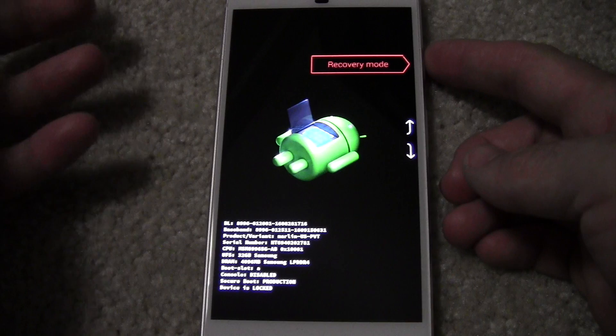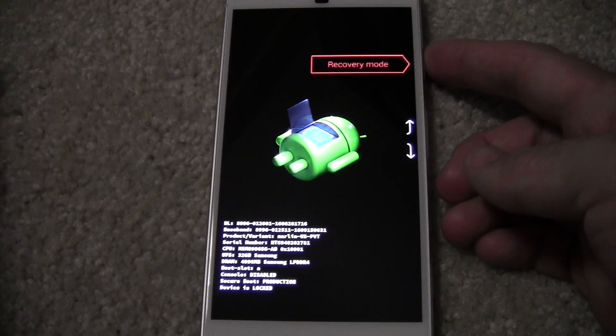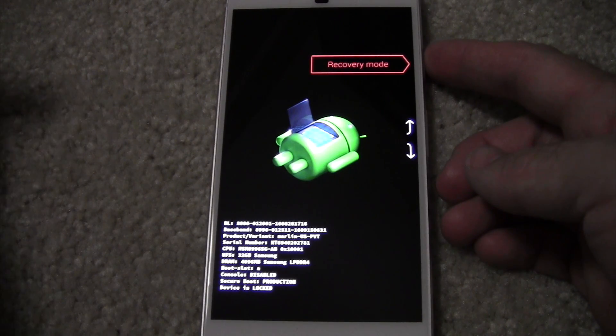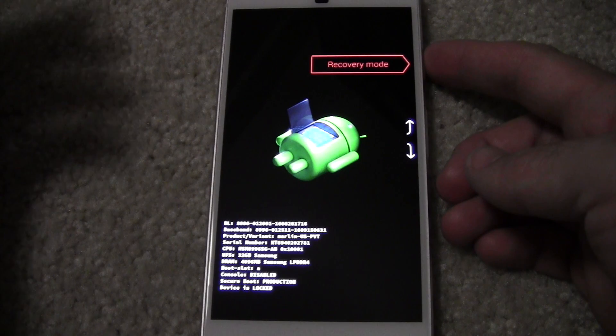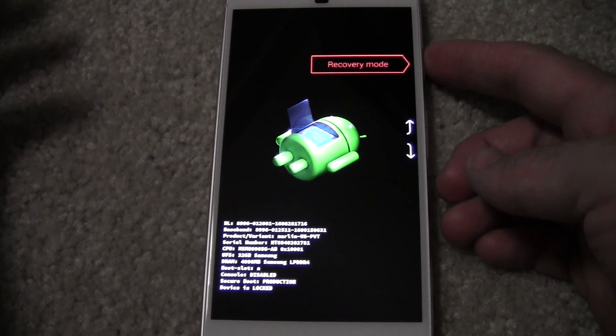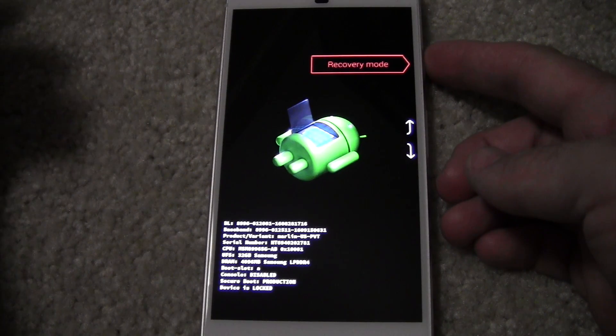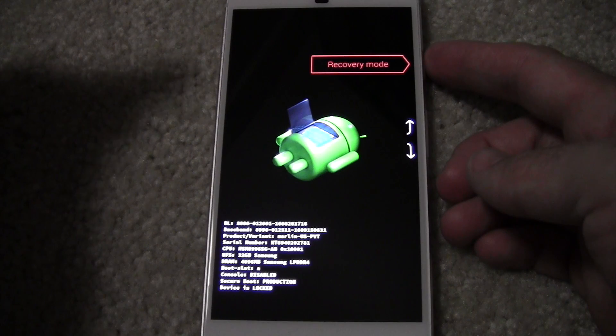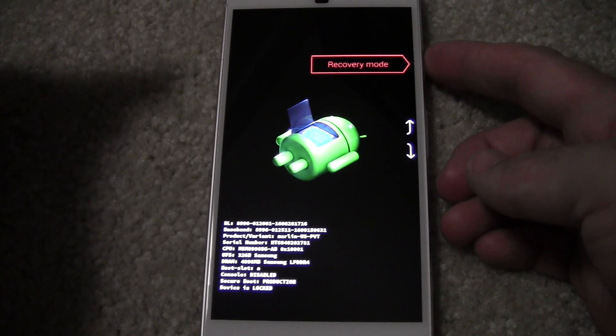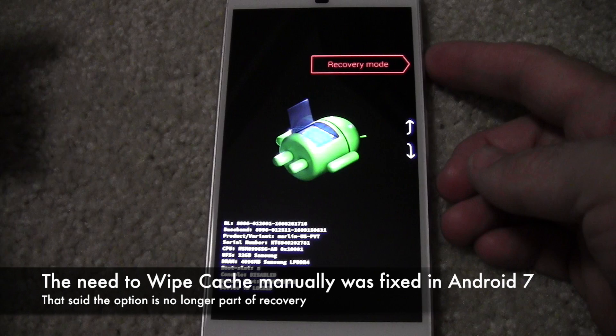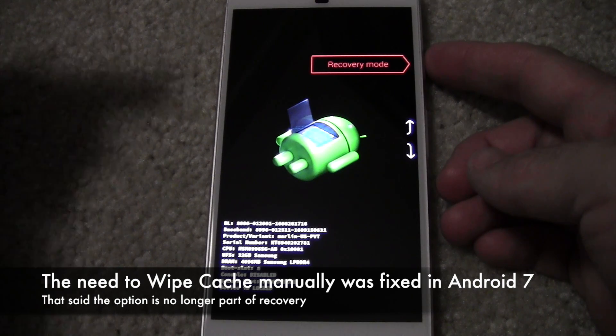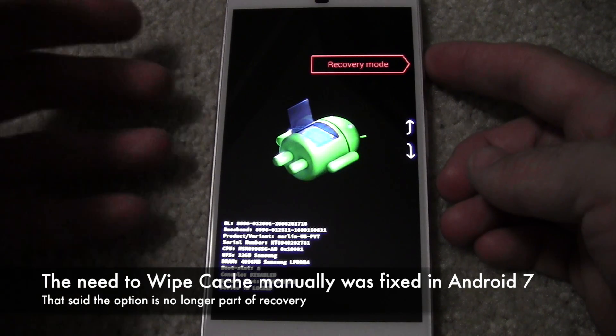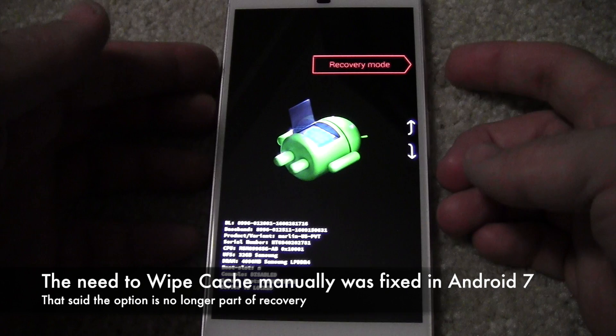Recovery mode is when you do updates, or basically especially major updates, or if you have any problems with the phone. Then you want to go into recovery mode and wipe the cache, and that'll generally fix your problems. But you can also factory data reset from recovery mode. So let's go into it.